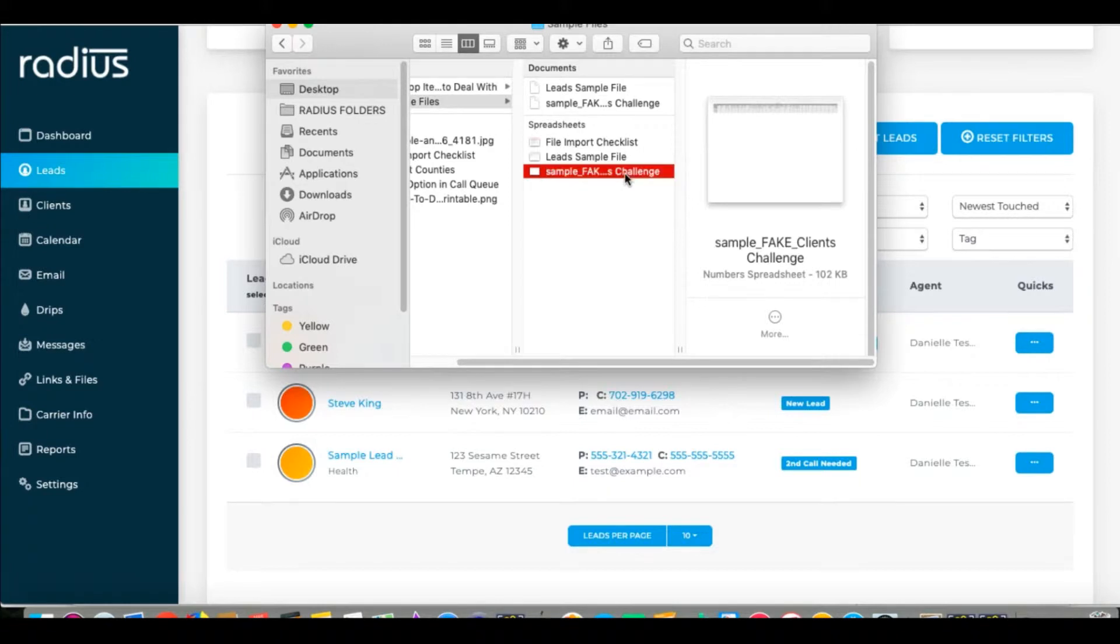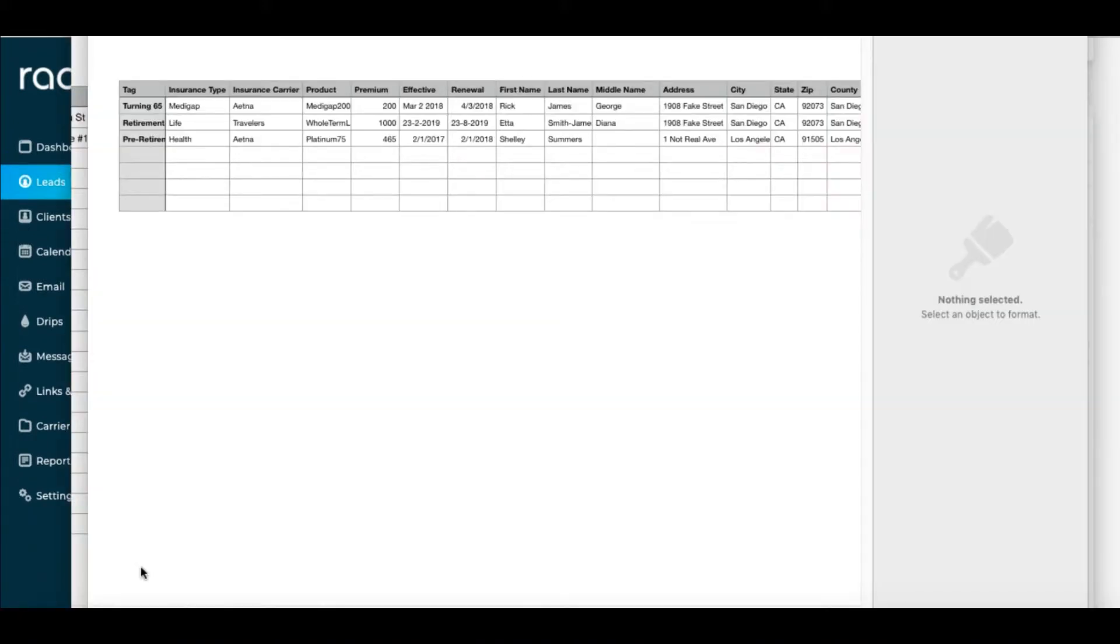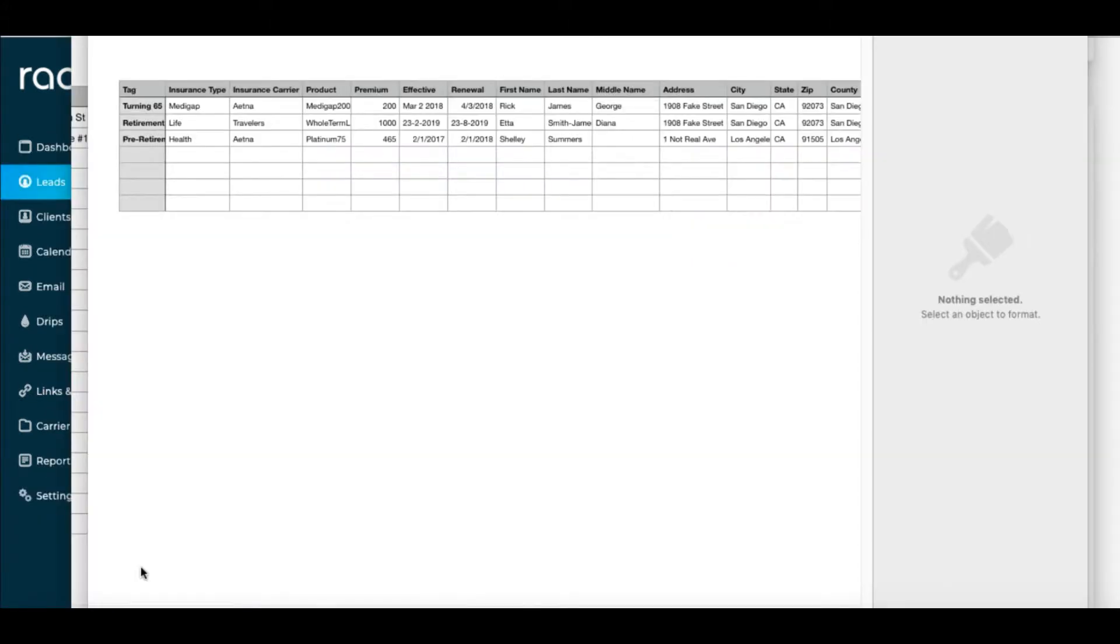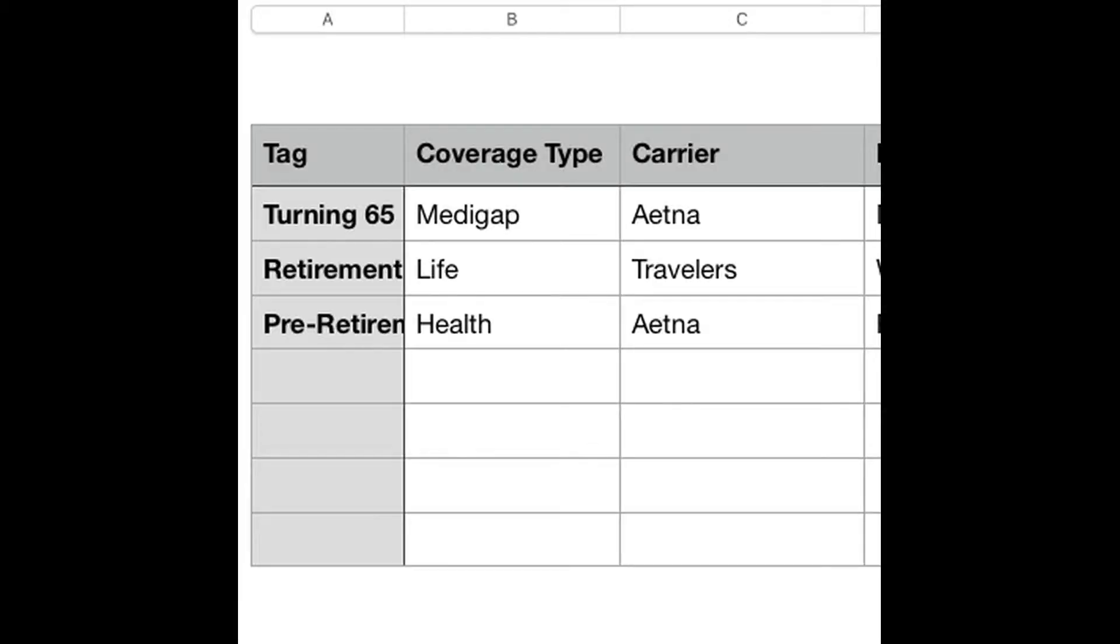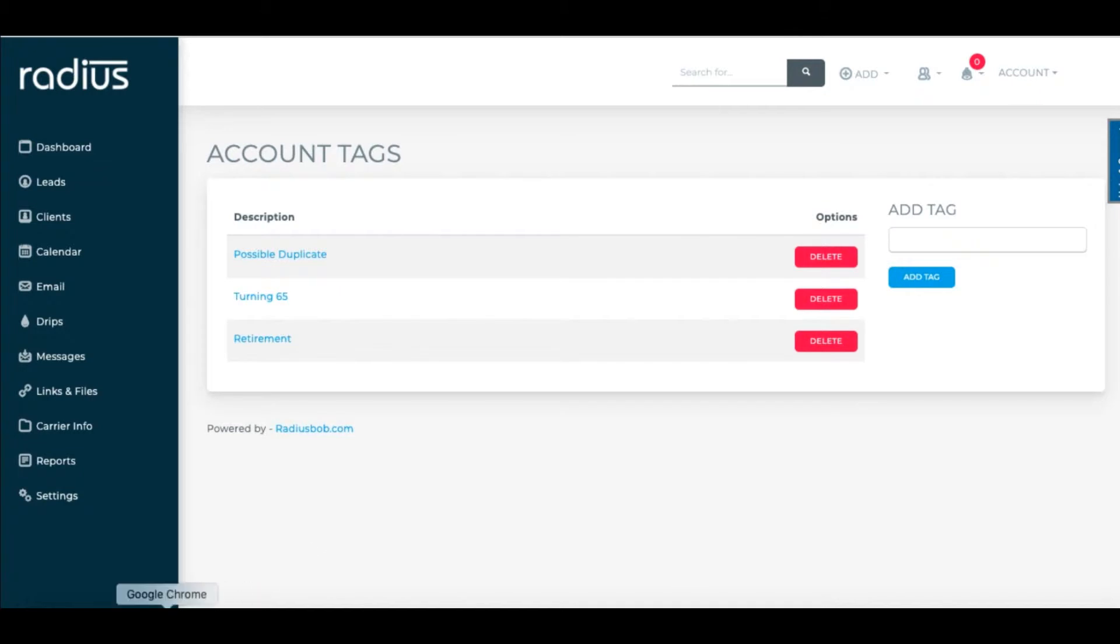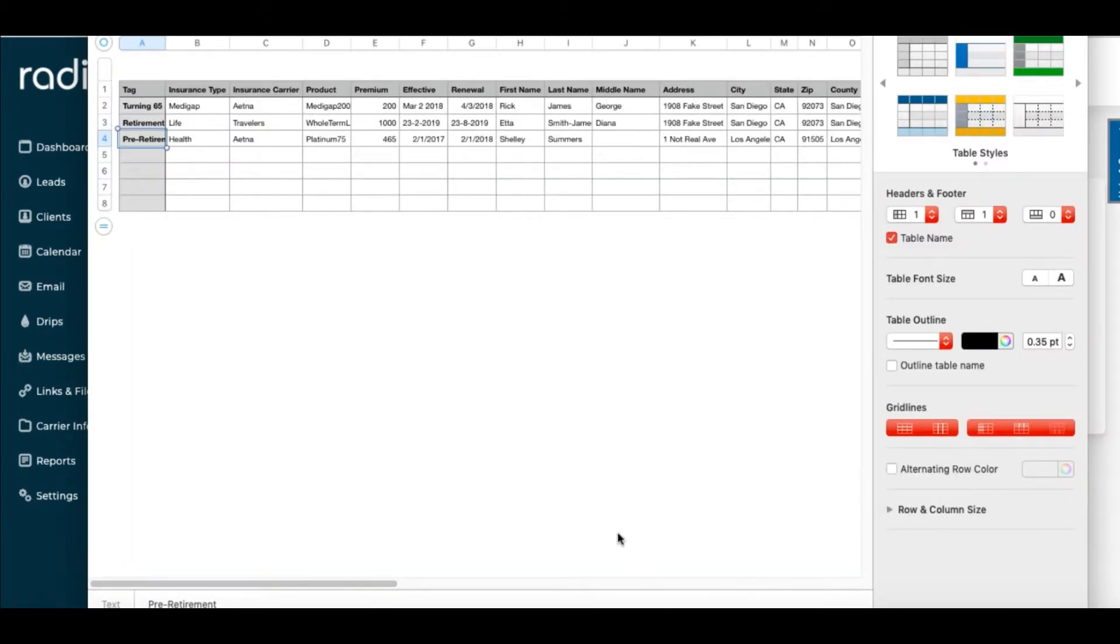The first column I see here is Tag, so we have to check Settings, Account Tags to see that they're listed. If not, I'll copy these tags and paste them in to make sure they match up and map over properly. Those are now set.